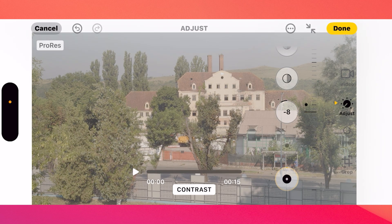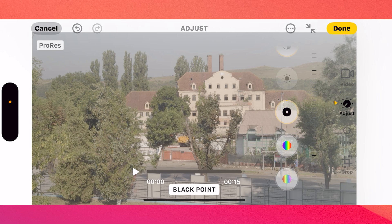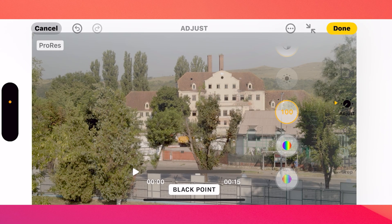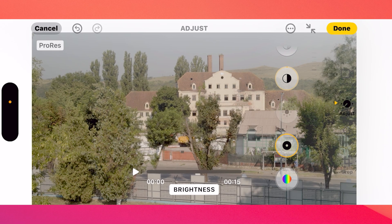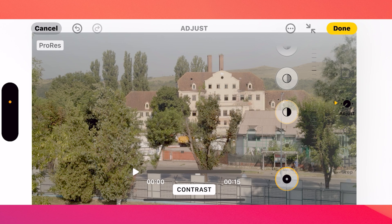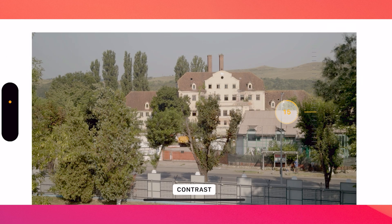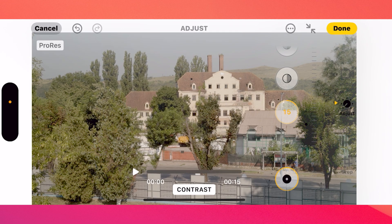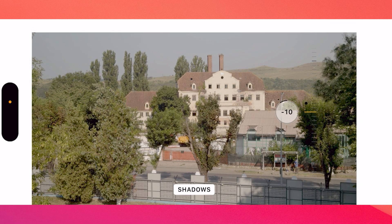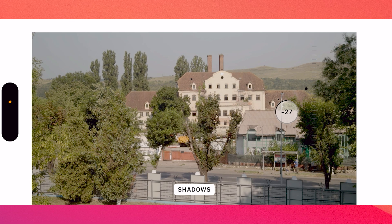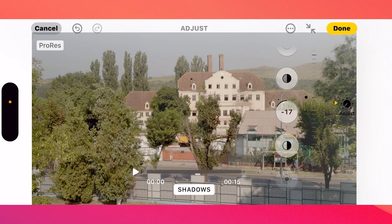So I'll go back to zero and increase the black point. From here on, I can go to contrast and apply a bit of contrast, but not too much. We can also play with the shadows to increase the depth of the image.